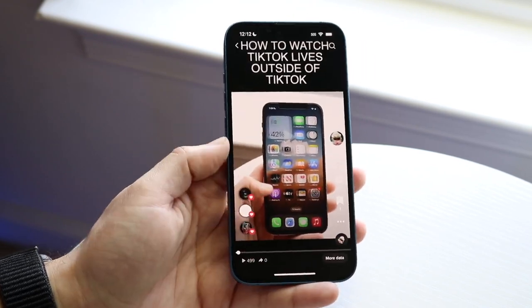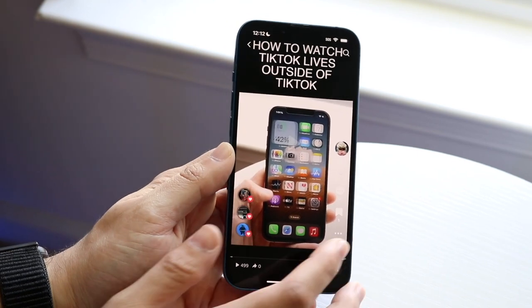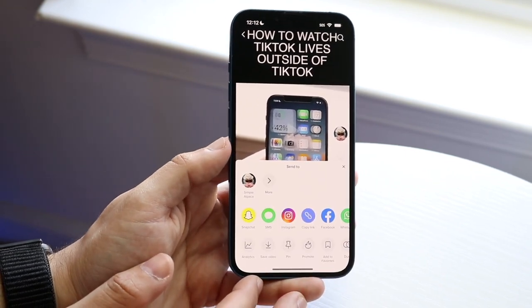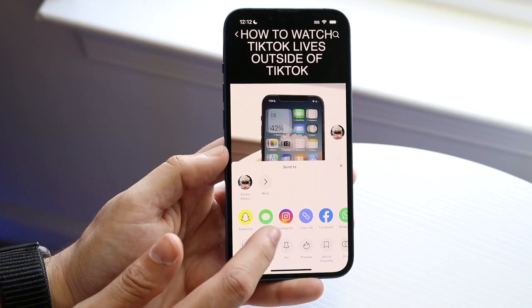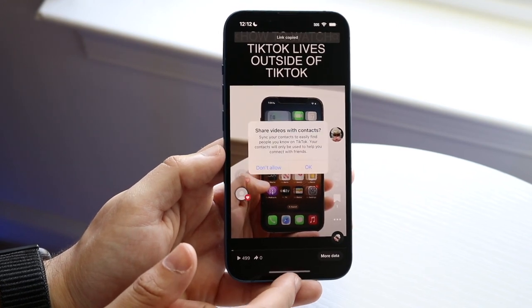What we want to do is click on the three dots on the bottom right corner right there, and all we want to do is copy the link. So go ahead and click copy link right there.